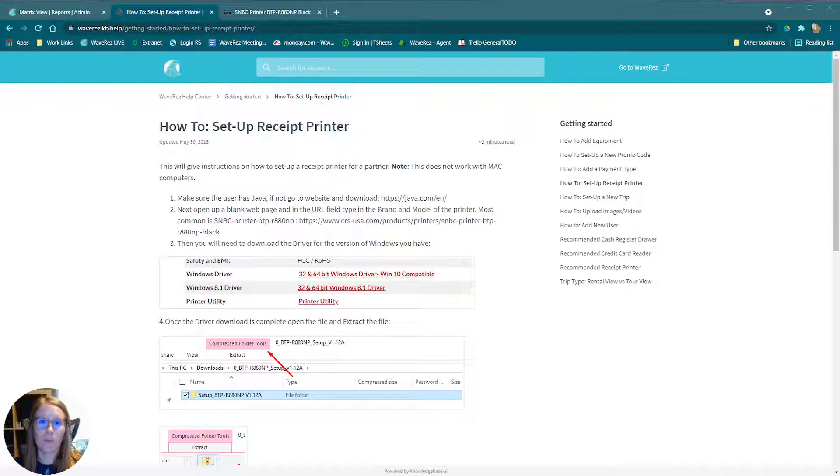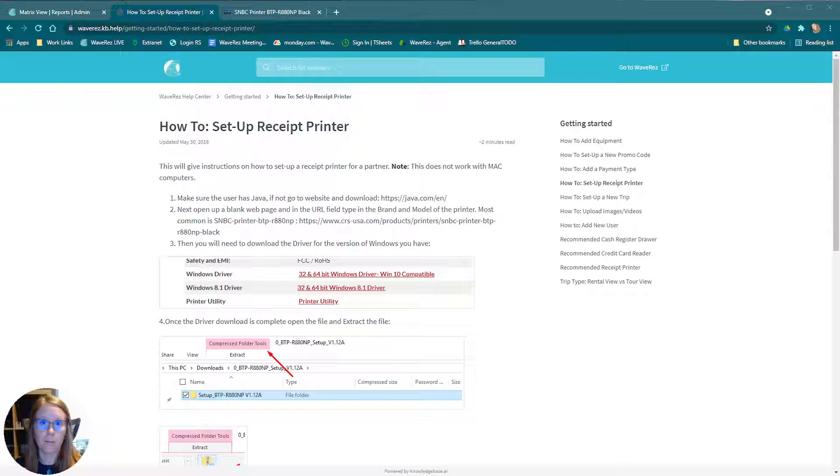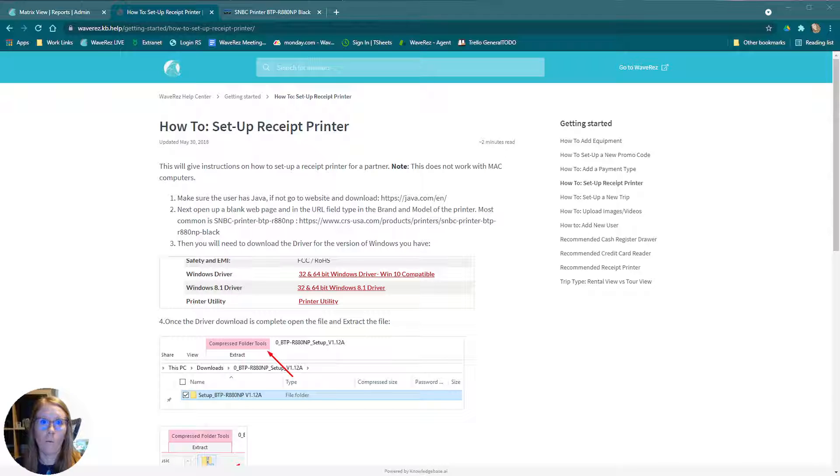Hi, this is Amber with WaveRes and today we're going to go over how to set up a receipt printer. This is as if you've gotten the receipt printer for the first time and you're just now setting it up, or maybe you're having some troubleshooting problems. These are some good steps to go through.